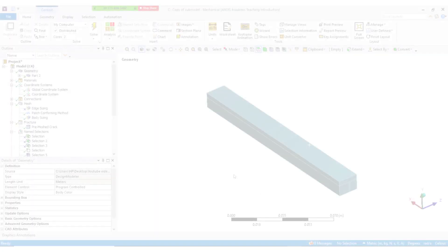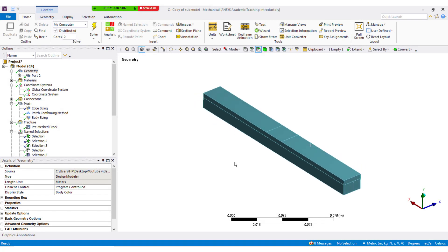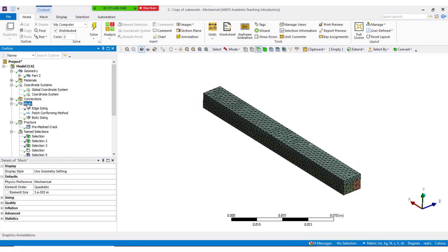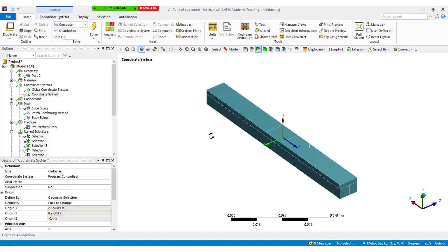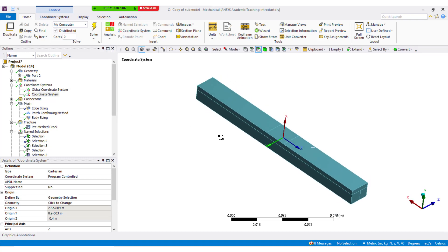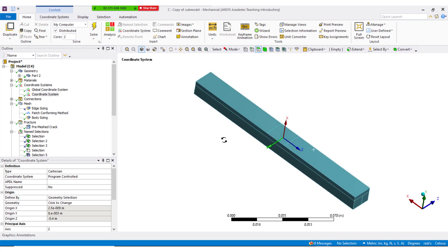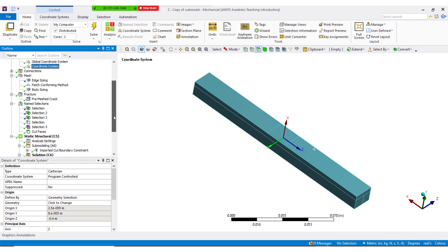This is the sub-model where crack was inserted. Materials are assigned and meshed. Local coordinating system was created on the same edge, and orientation was adjusted as discussed in previous tutorial.